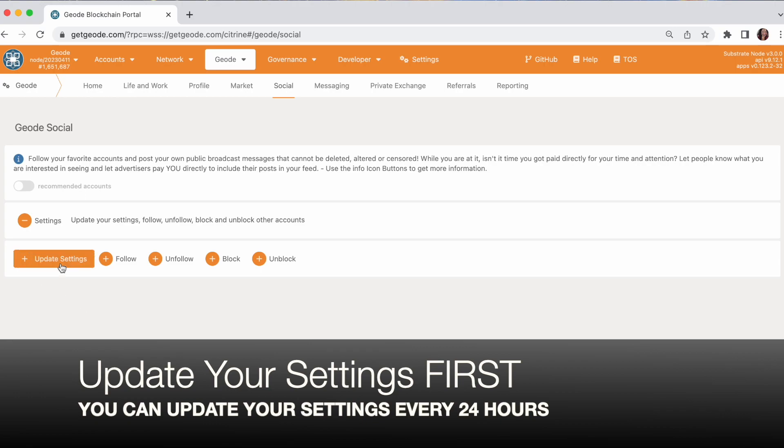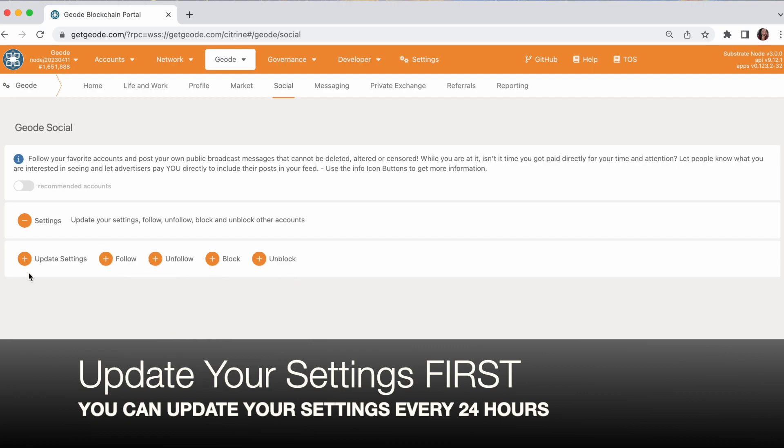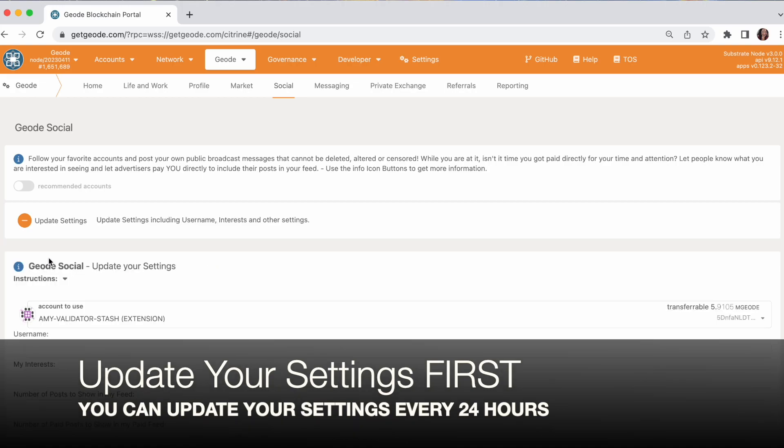There are several things you can do here. You can follow accounts, unfollow, you can block, and you can unblock. And then you can update your main settings. Start there.